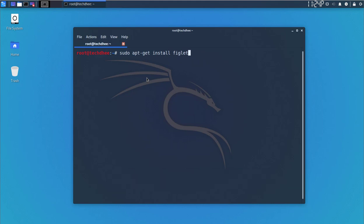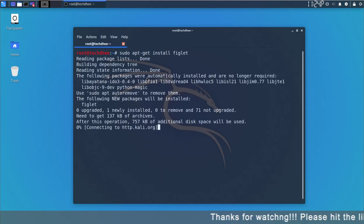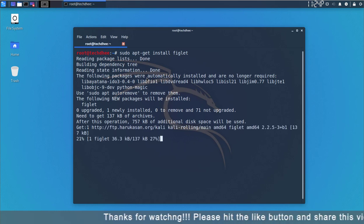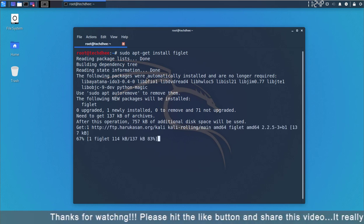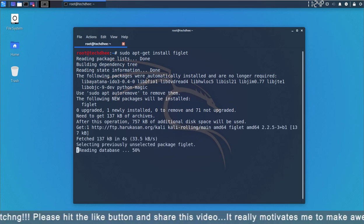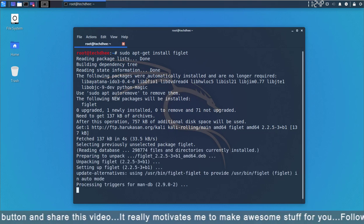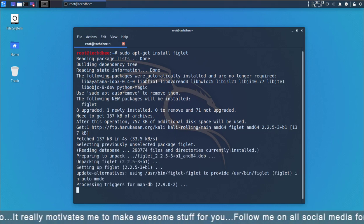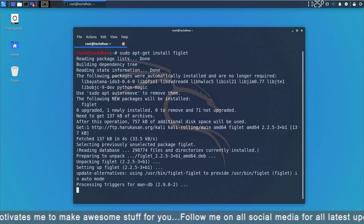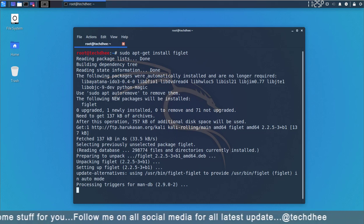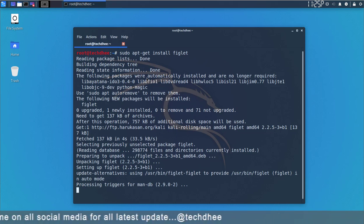The package name is figlet where we can edit the name. Simply type the command and hit enter. It is installing all the related files. It will take some time depending on your internet speed.